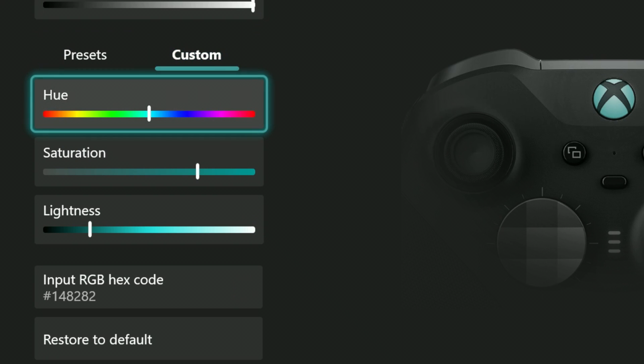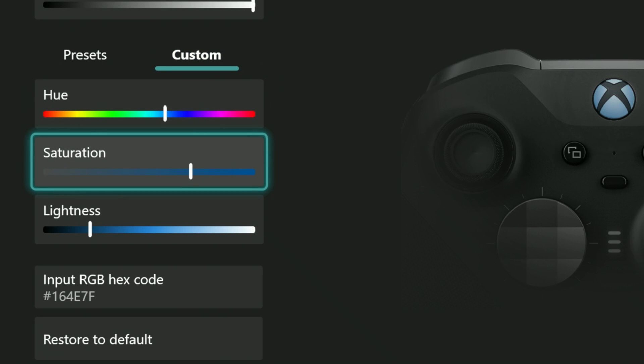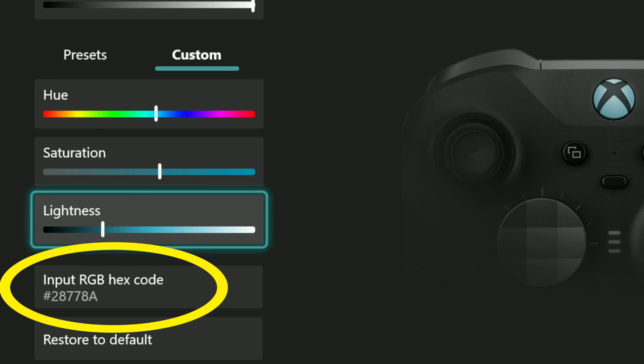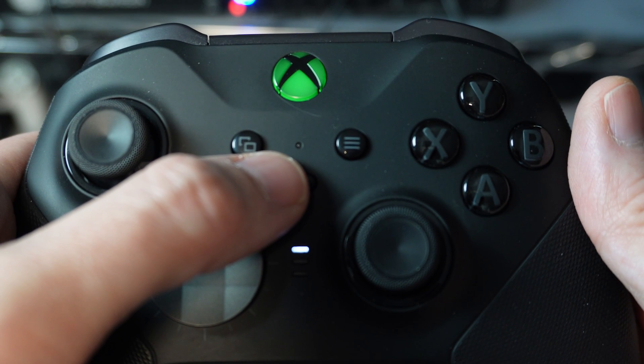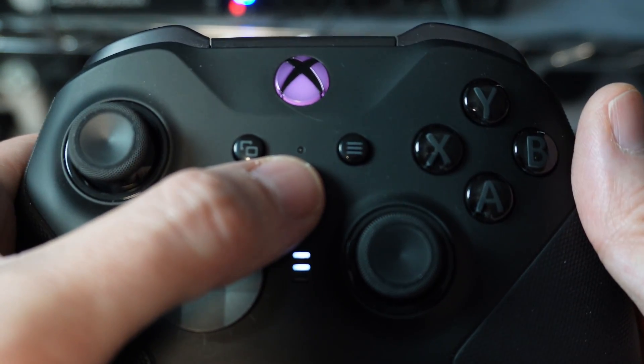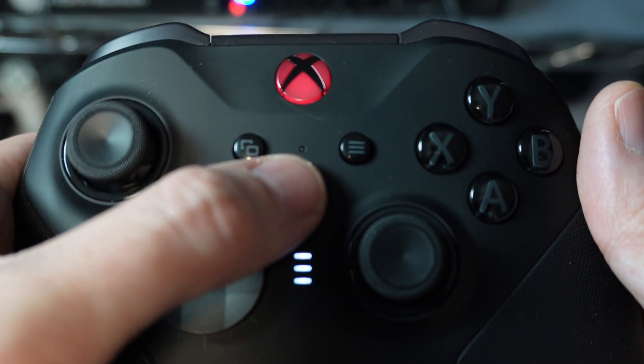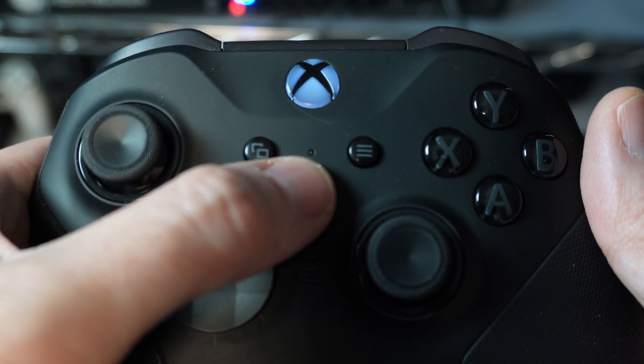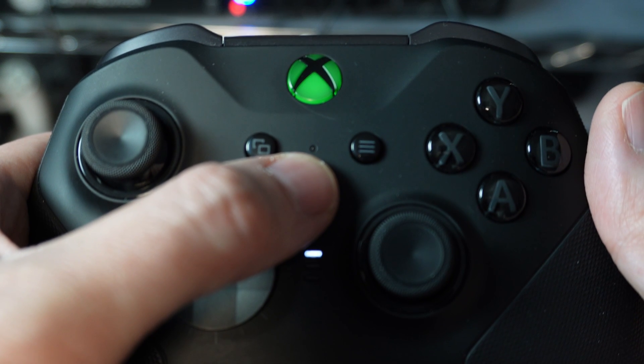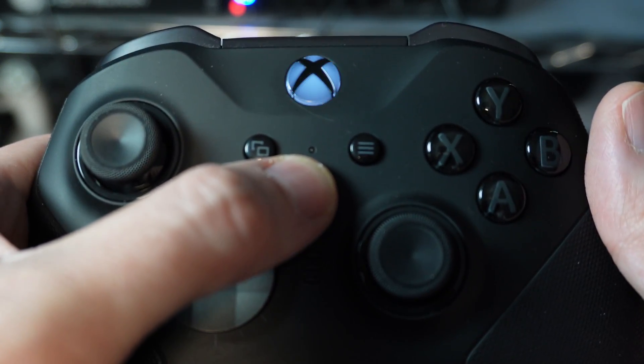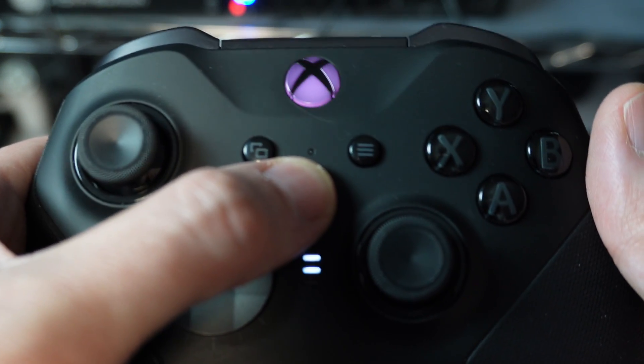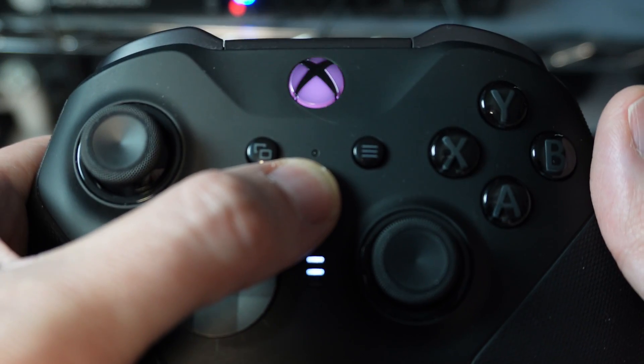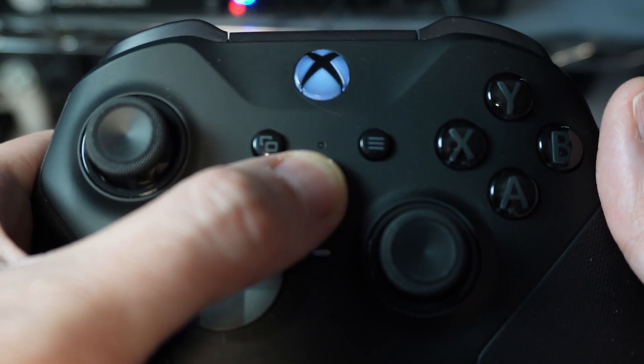If you want even more control over the color, select custom and all these options appear, including the option to enter an RGB hex code. If you do that, I admire your attention to detail. While these color changes may seem trivial, you can create a different color for each profile. So when you toggle the different slots, you can toggle the colors as well. This can help you recognize what profile you are using.